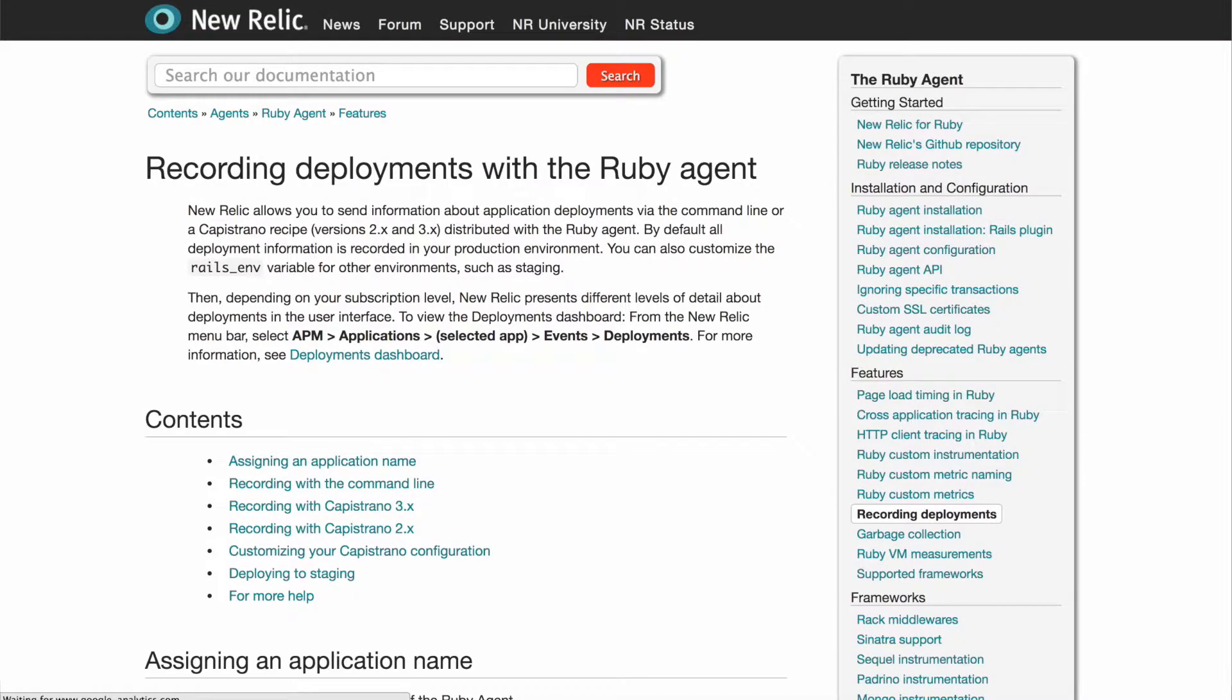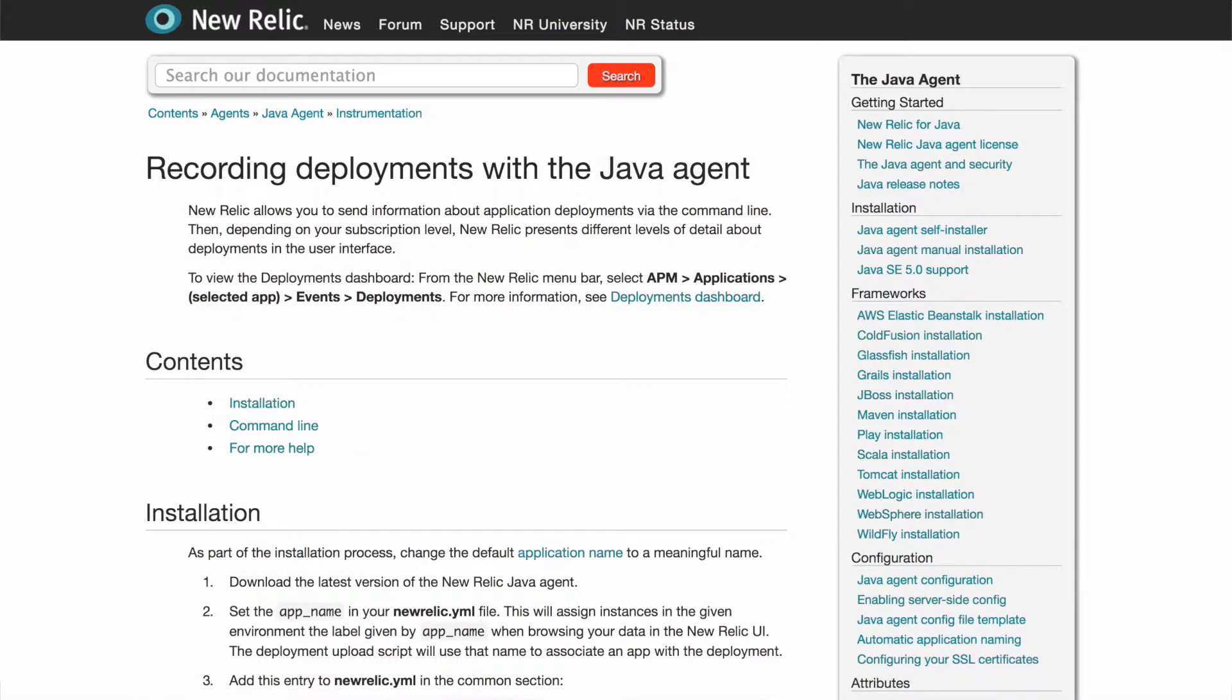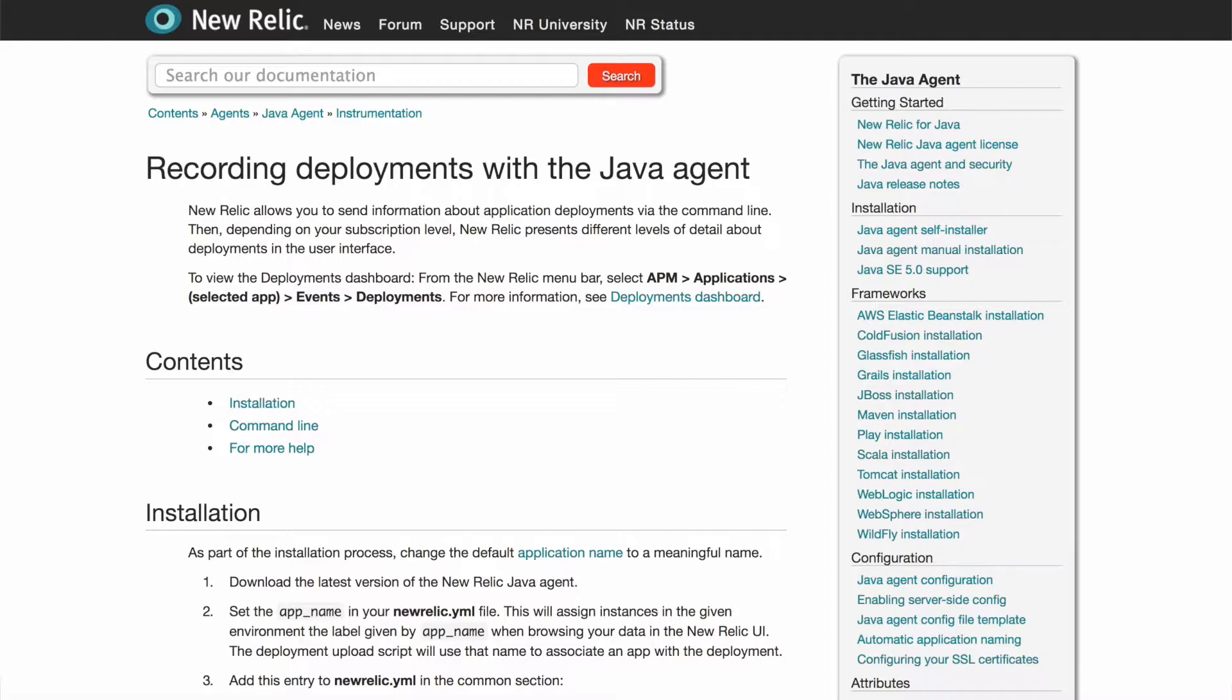Notifying New Relic of your deployments is simple. New Relic provides several ways to integrate deployment tracking into your release process. The Ruby and Java agents provide a command-line interface that you can execute manually or from a build script.